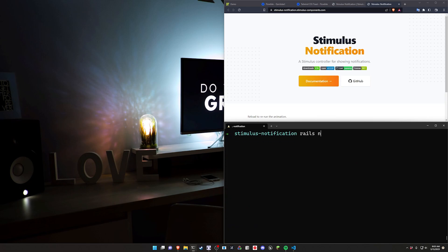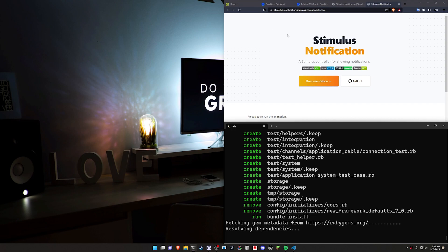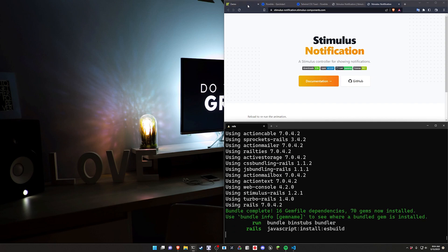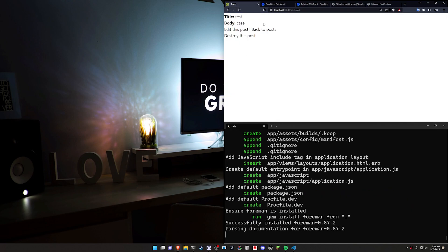We're going to do a Rails new, call it video, with a dash J of ESbuild and a dash C of Tailwind. Now I do want to say we're not going to be styling the whole application, so as you can see here it's still pretty bare.